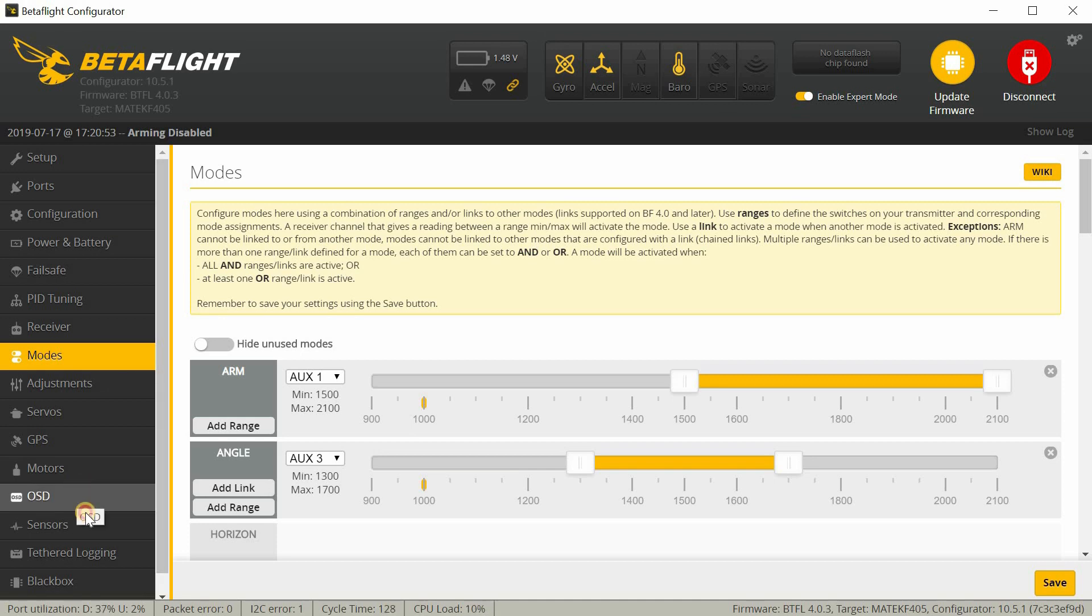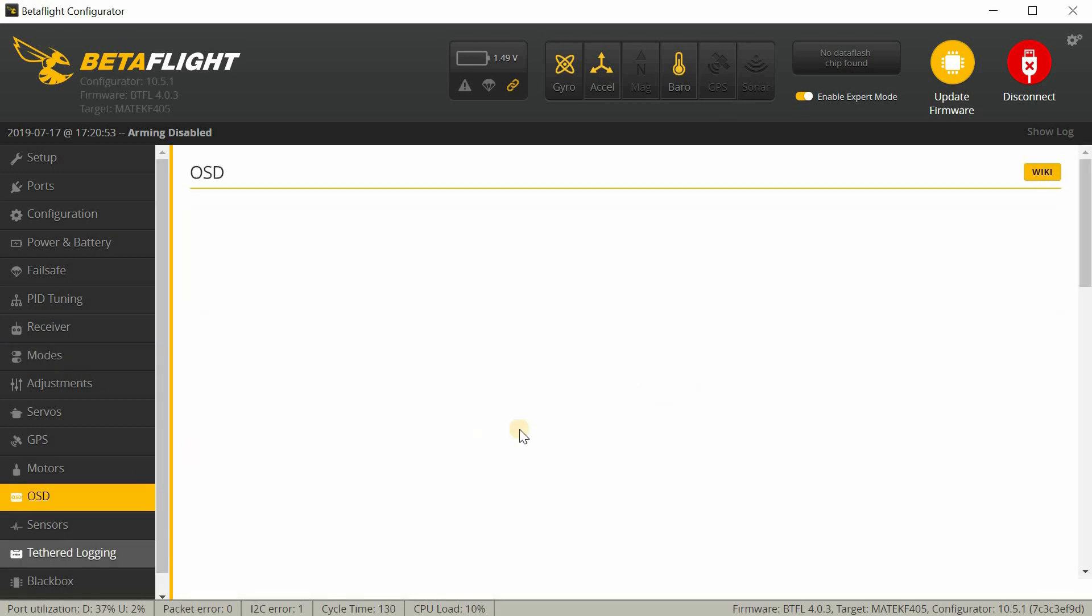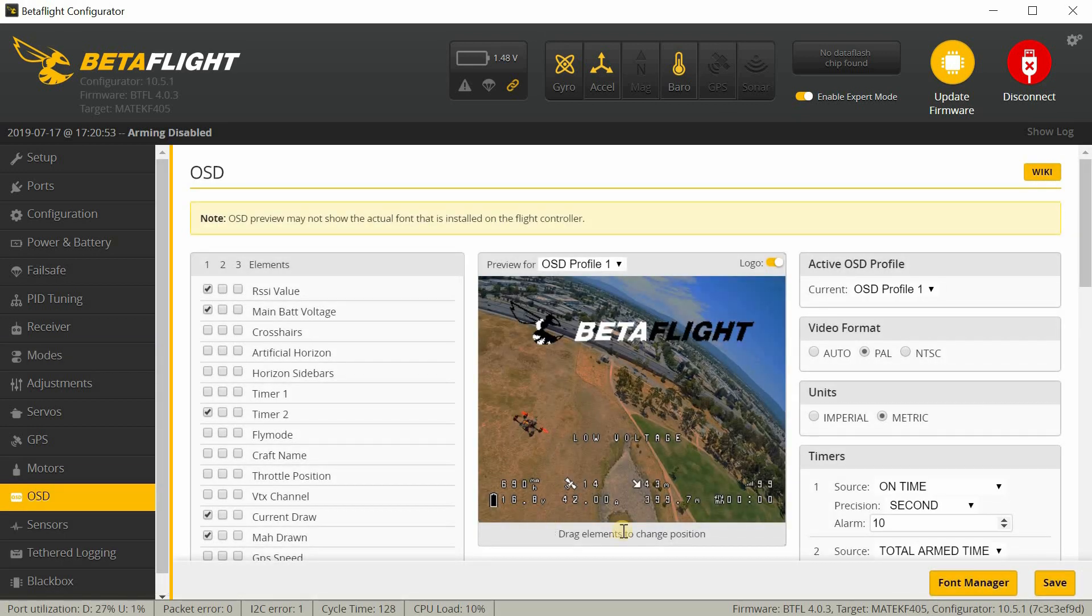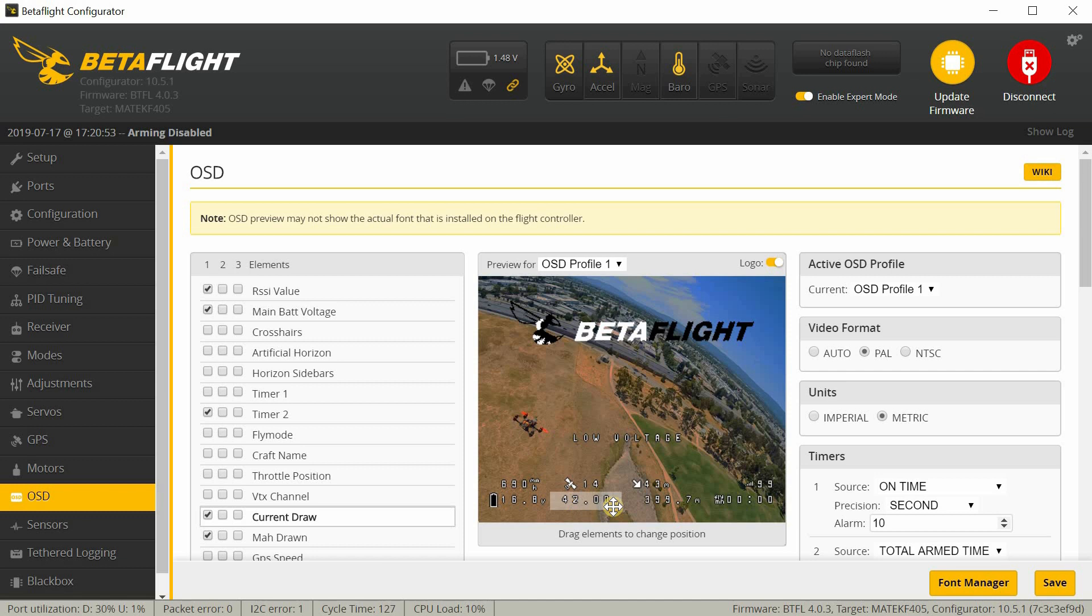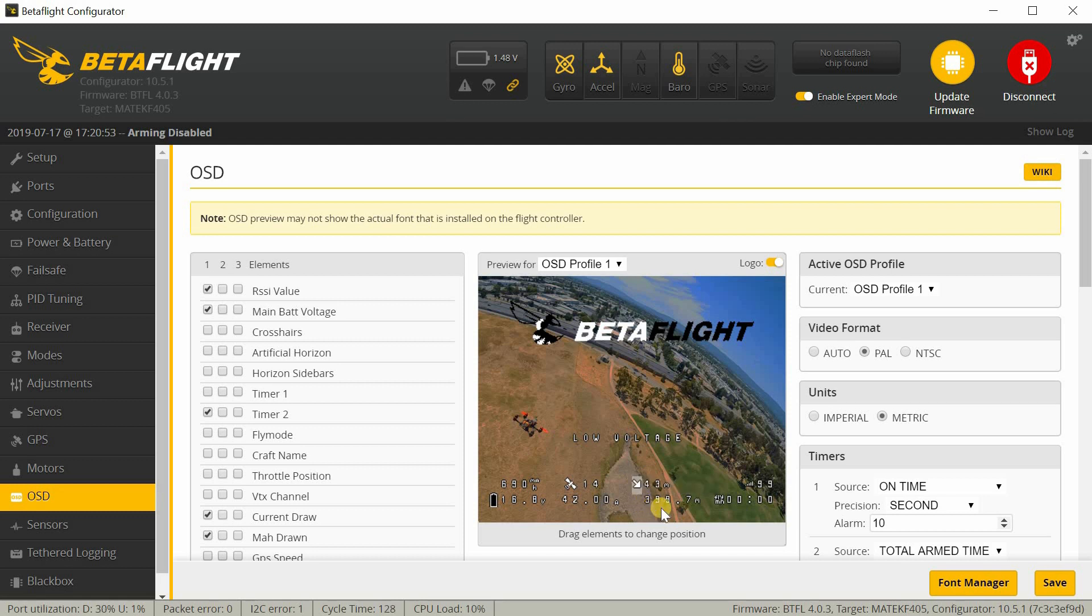And then under OSD here, this is how I have my OSD set up. Basically, I'm putting in like battery voltage, milliamp hours drawn, current drawn. Number of satellites, distance from home, and the home direction arrow. And then this here is the altitude.